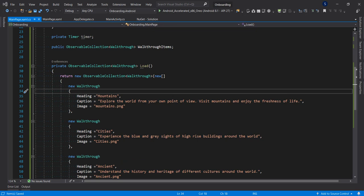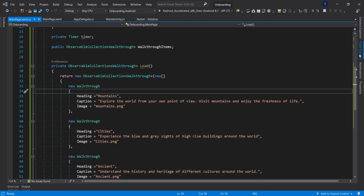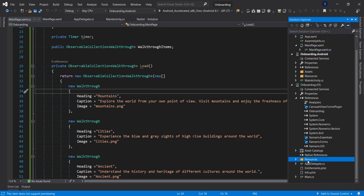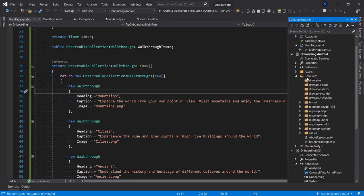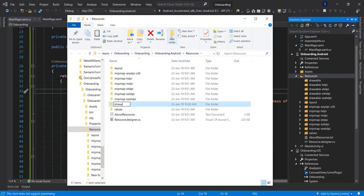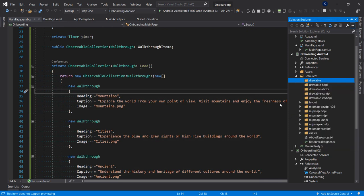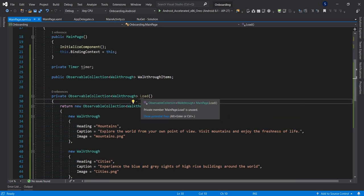To use those images I already have some assets prepared. I'll copy them and bring them into the Resources folder for iOS and the Drawables folder for Android. We have four images in total.